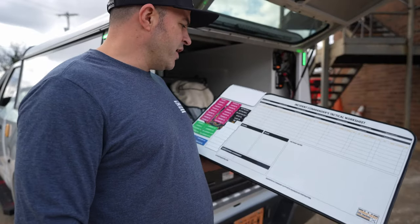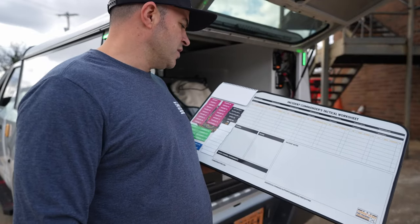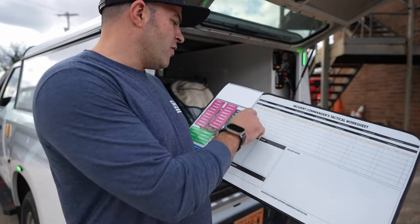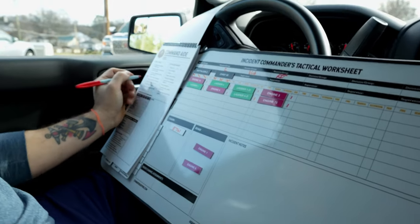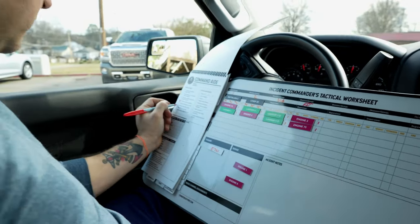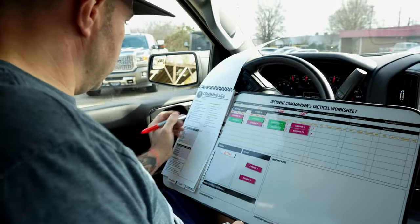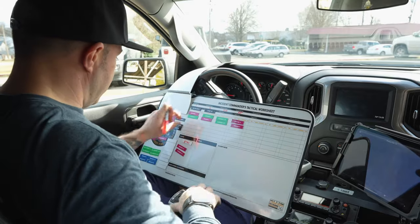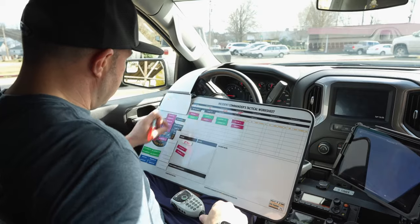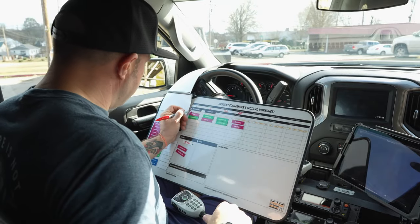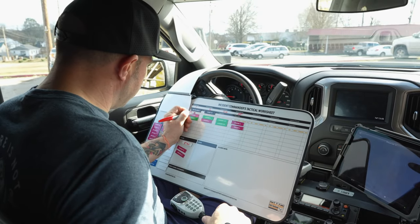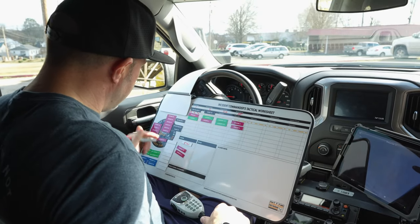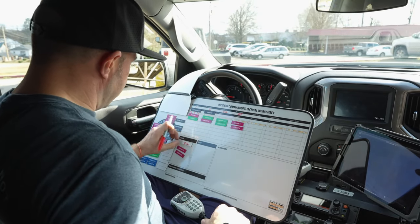Each area also includes a box for checking off progress with fire, search, and extension in the area. The guide explains how to track that, as well as an area for tracking the Personal Accountability Report, or PAR, for each company assigned to an area.